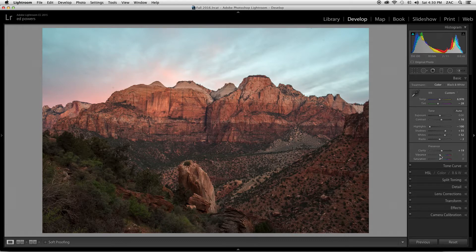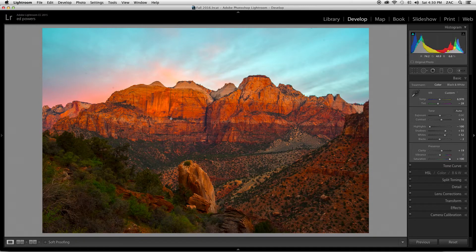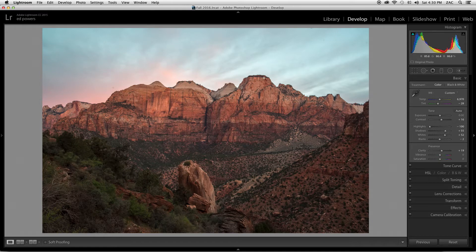Vibrance and saturation both deal with the intensity of color. Vibrance will affect the cooler colors more — blues, purples, greens — whereas saturation will have a heavier emphasis on warm colors like oranges, reds, and yellows. Because we had some pretty nice color in the sky this morning and the sky is blue — a cool color — that means we use the vibrance slider. We'll pull that up some.